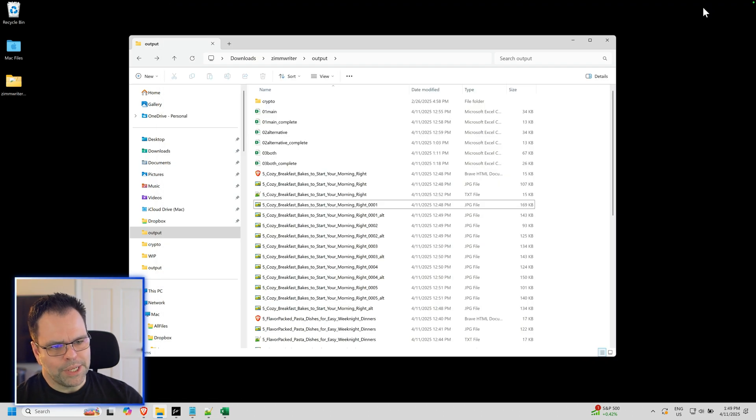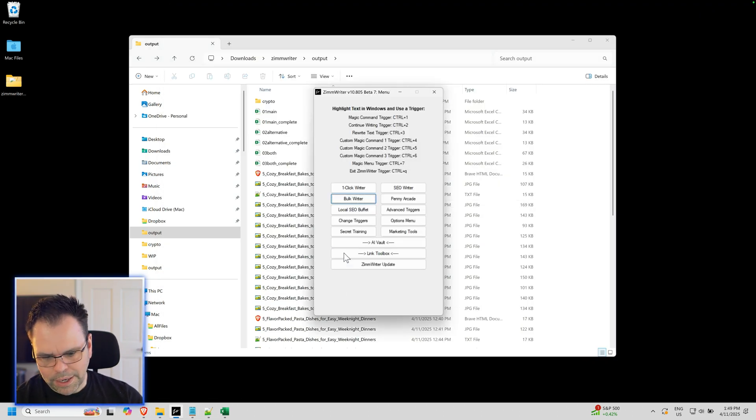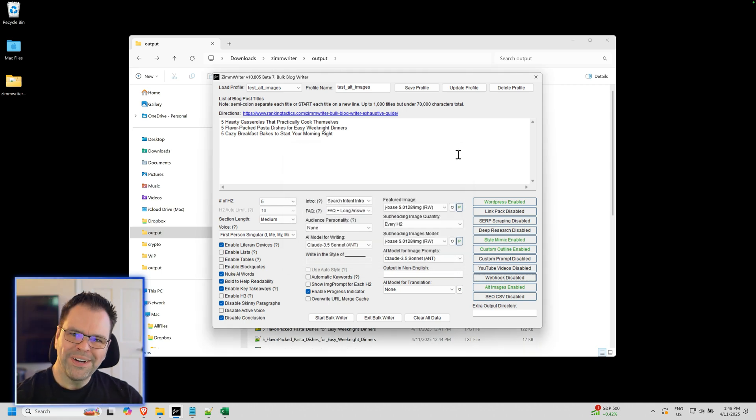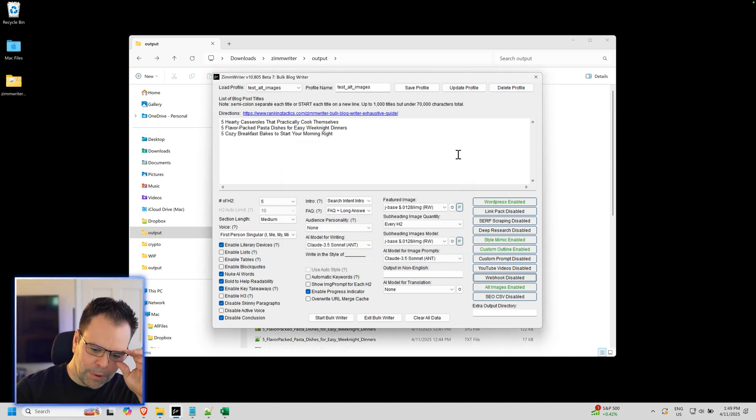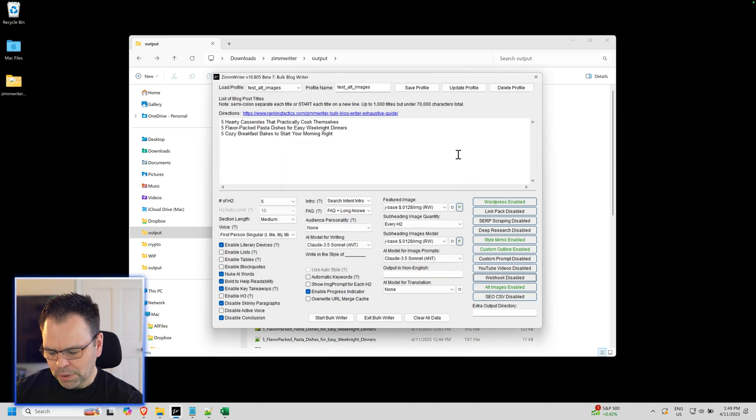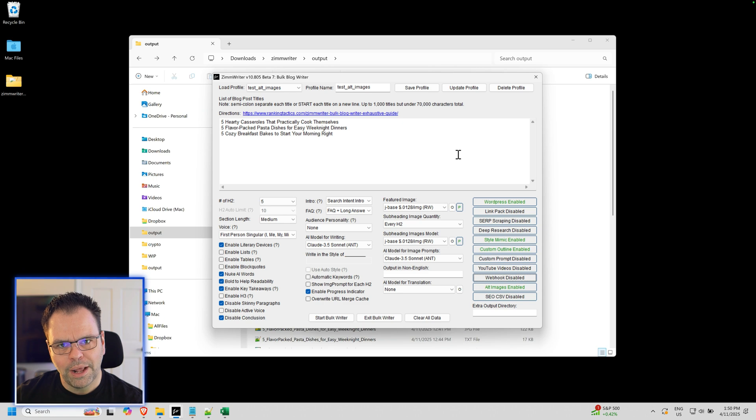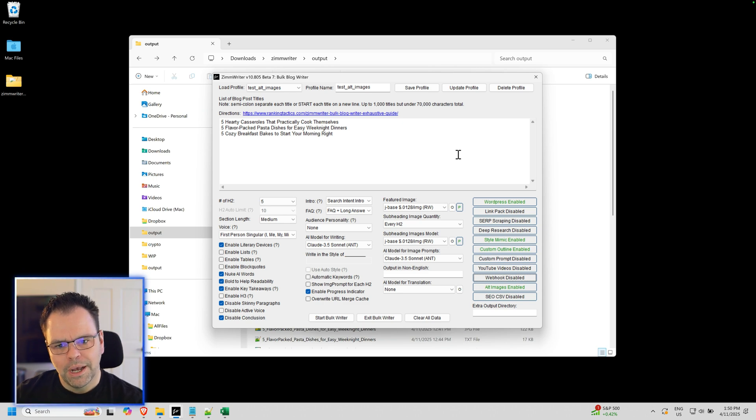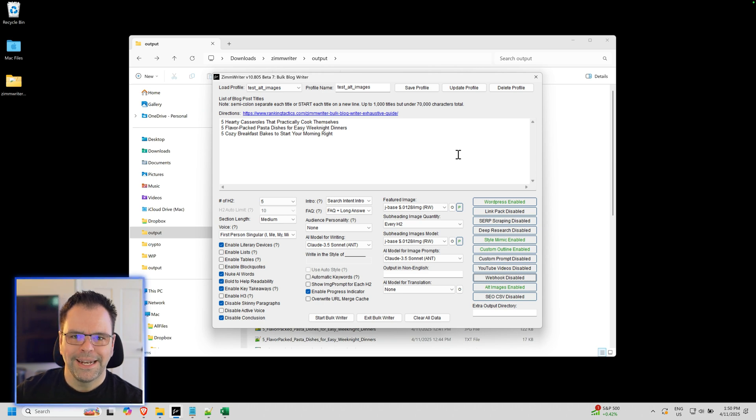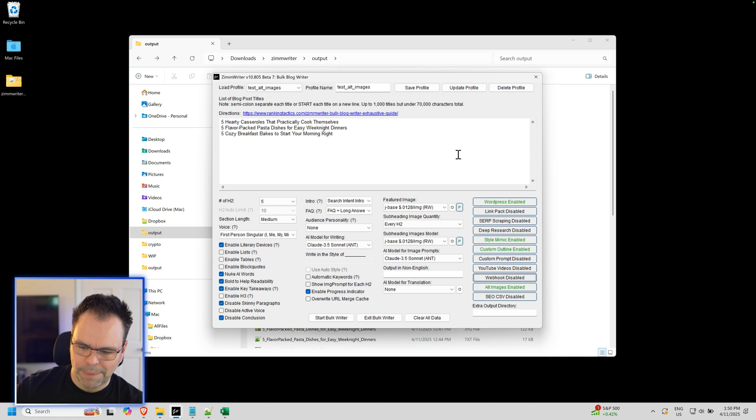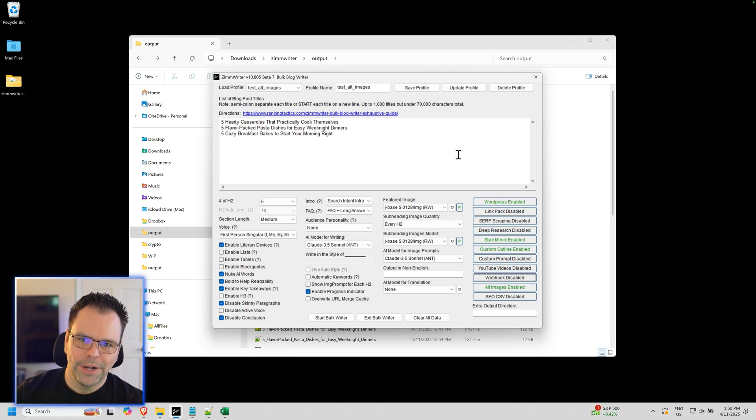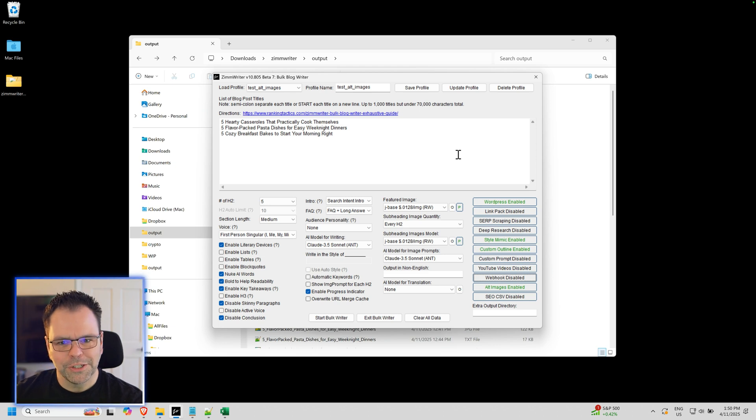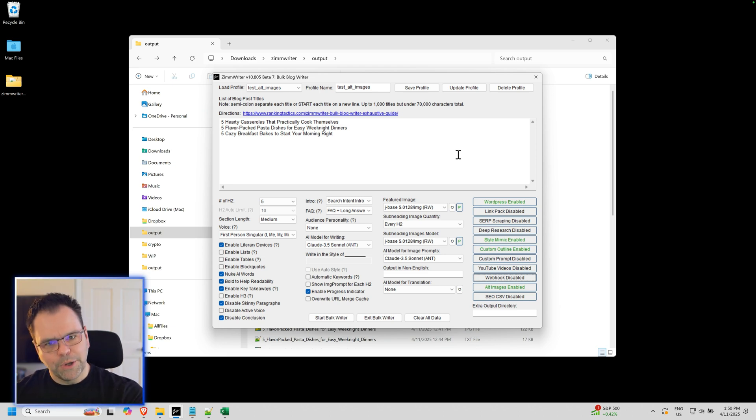A couple other loose ends I want to share with you. Number one, if you use webhooks, there's more data now that is sent via the webhooks. If you're using WordPress, not only is the URL for the uploaded image sent in that webhook, but also the URL for the alternative image. In addition, you get the URLs for the subheading images and also the alternative subheading images. So all of the URLs for all of the images are sent now in the webhook if you're uploading also to WordPress.